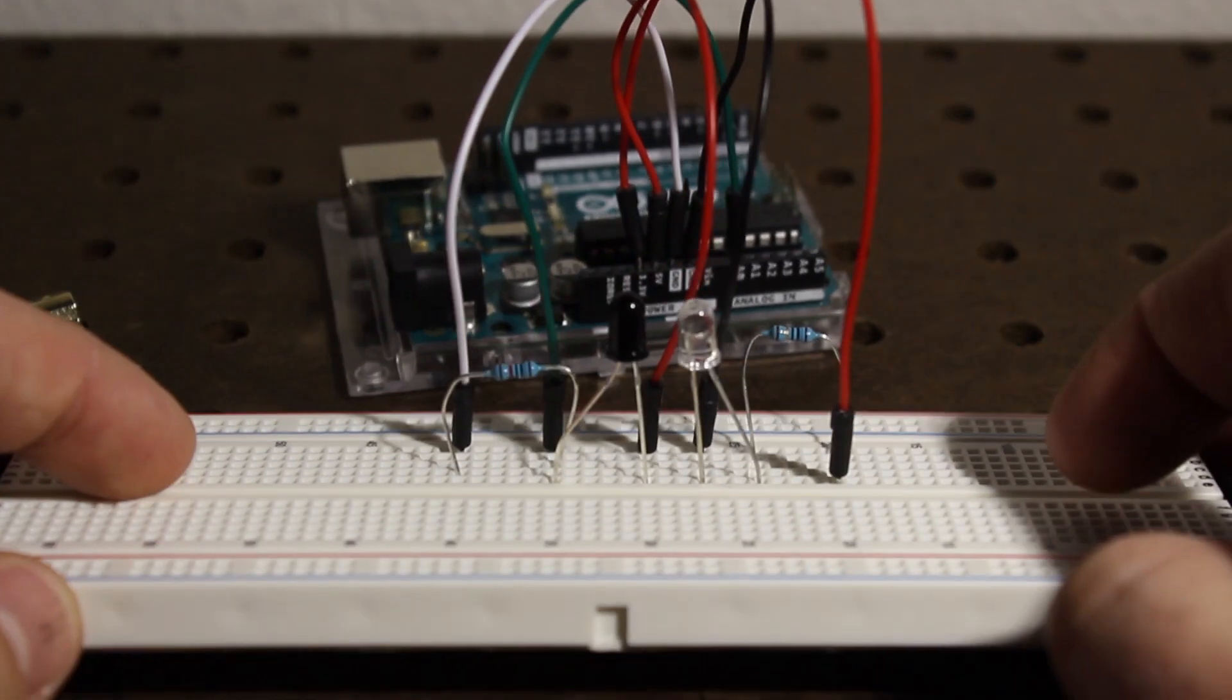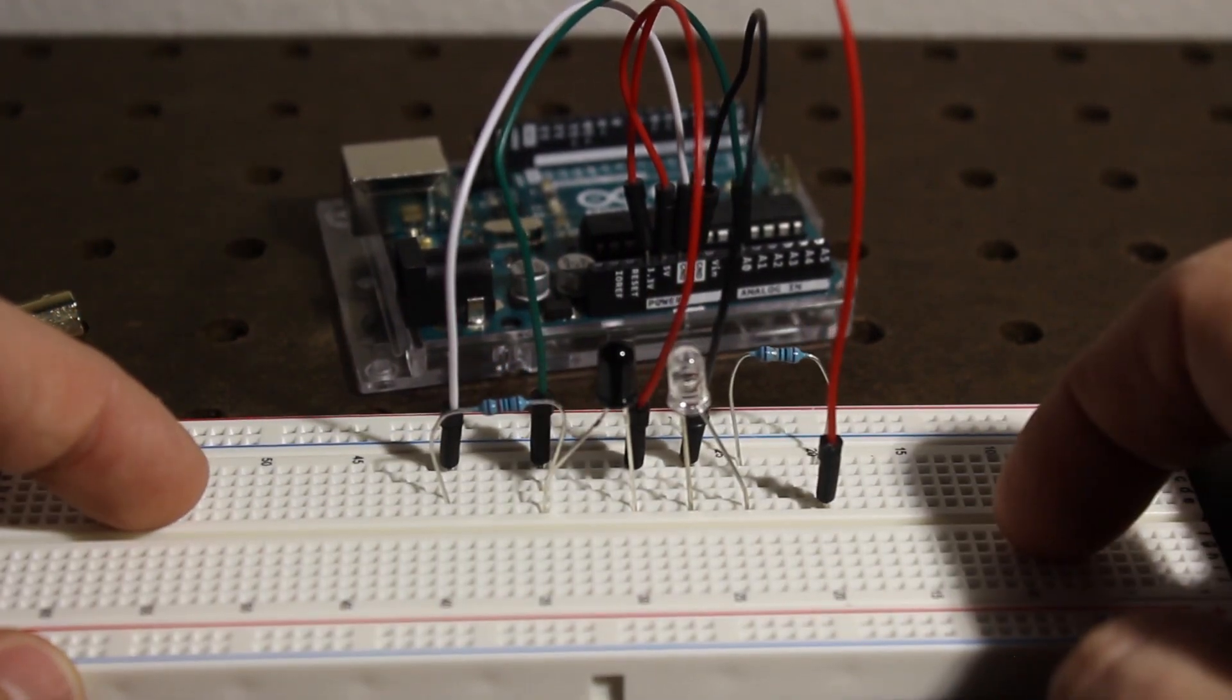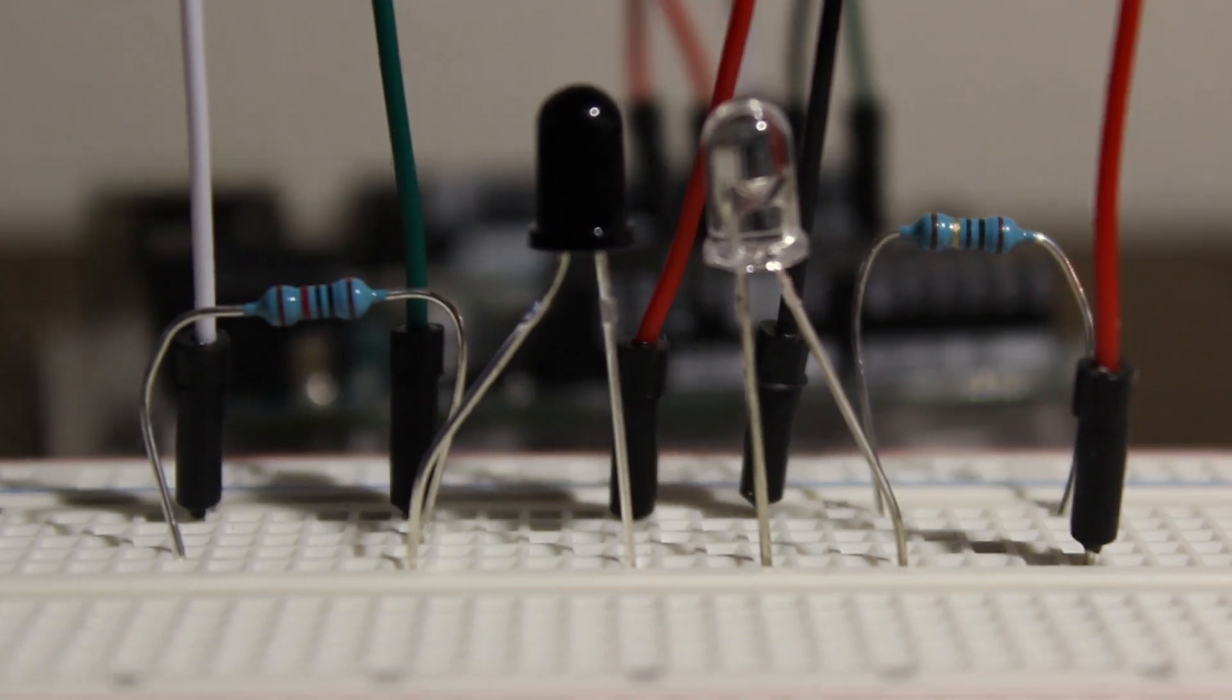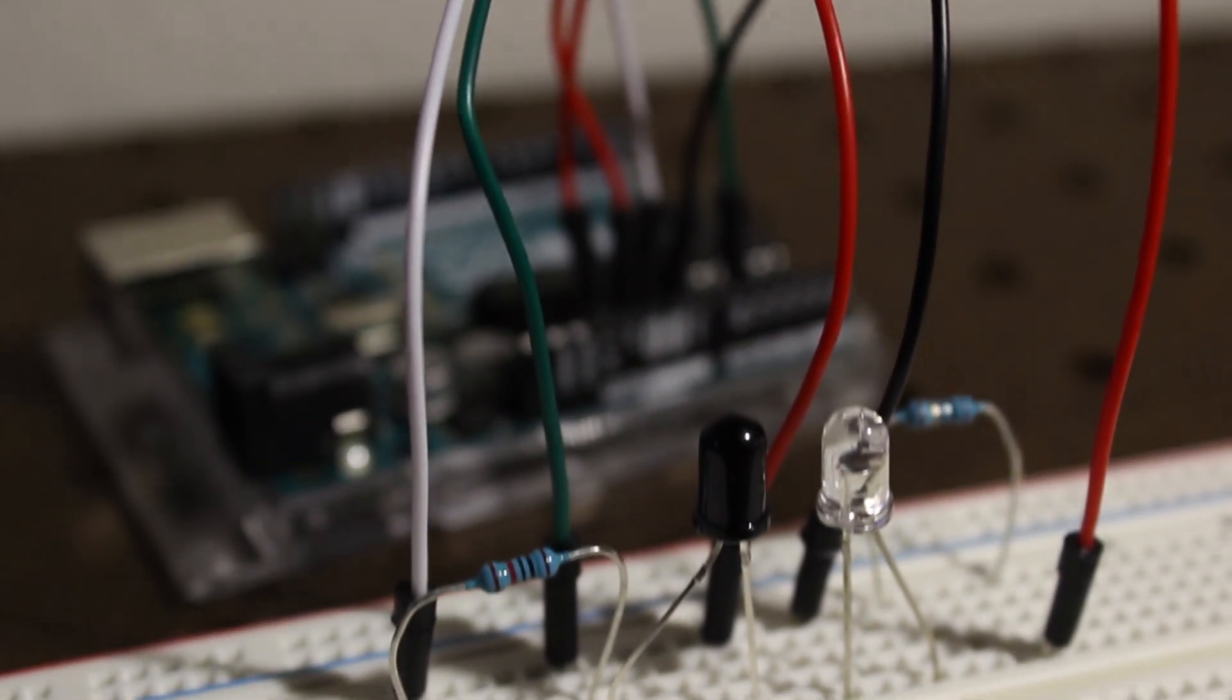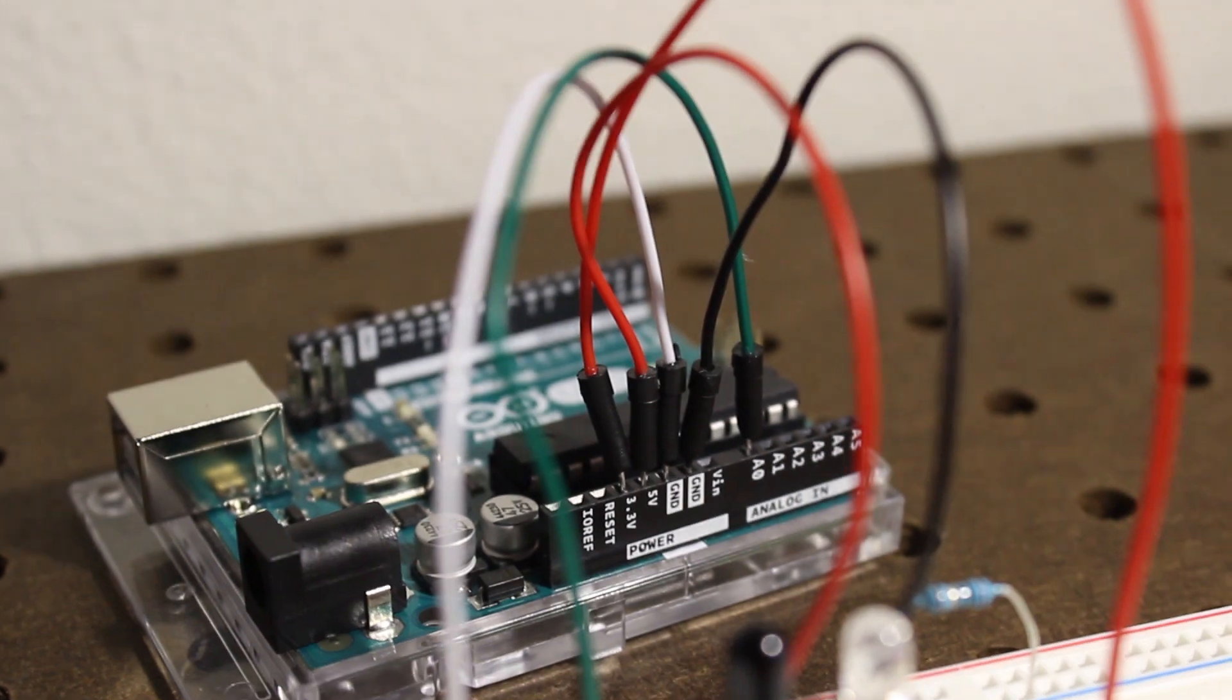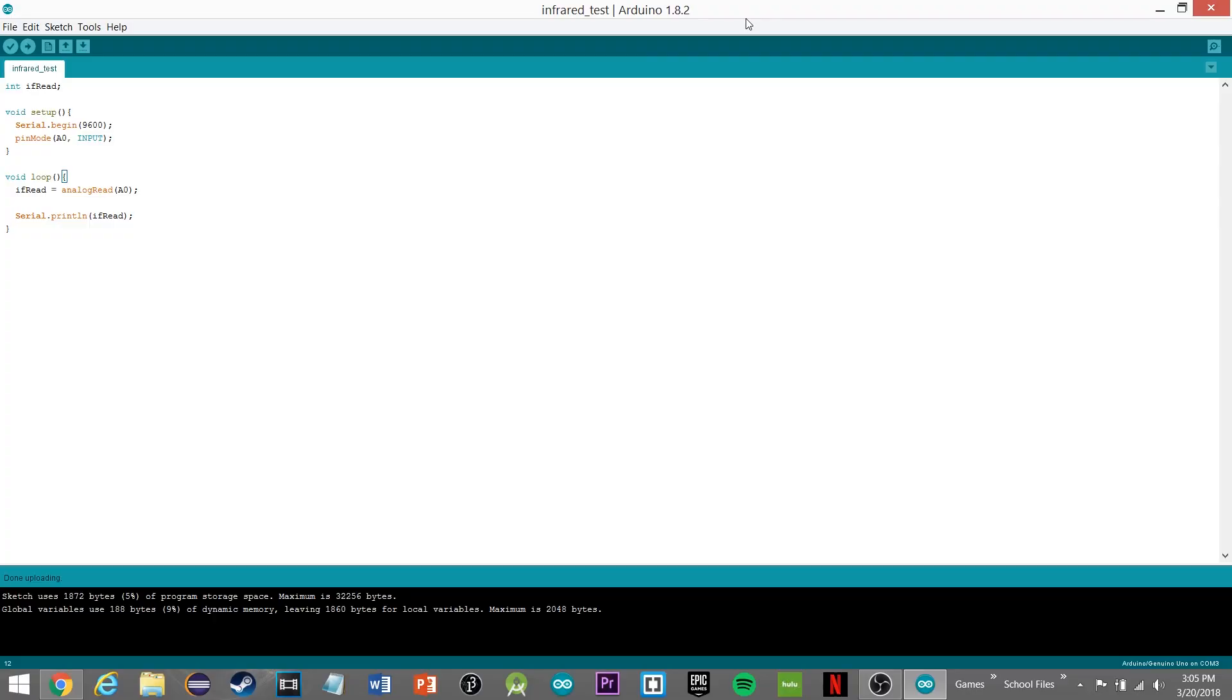Alright, so there is our finished circuit. I'm going to go ahead and give it a closer look and then we'll get to the code. Okay, so here is our very basic Arduino sketch. Up here at the top you need your integer, your infrared read, which you will be displaying in the serial monitor.